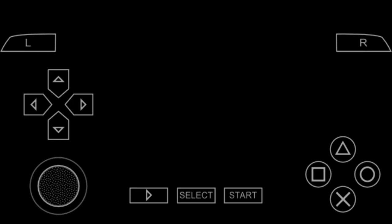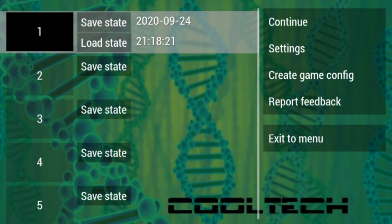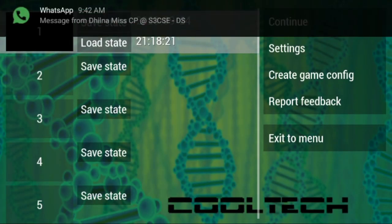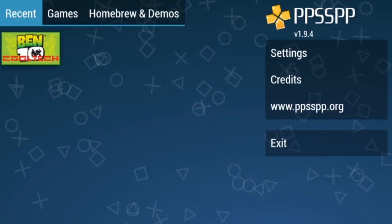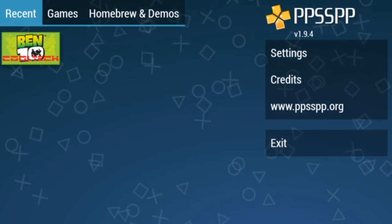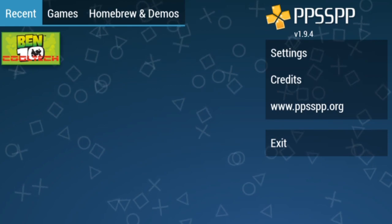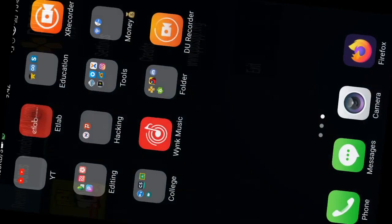This is frustrating — you downloaded a game and it is not working. We can fix this together. I want you to press back and click 'Exit to Menu', then click Exit again so we can get out of the app.